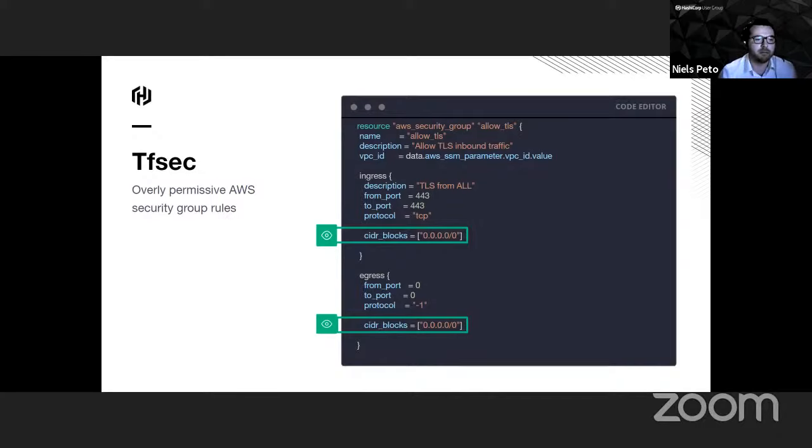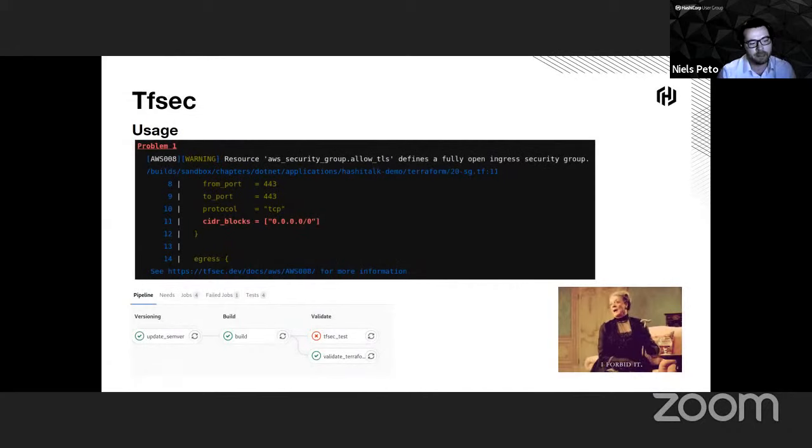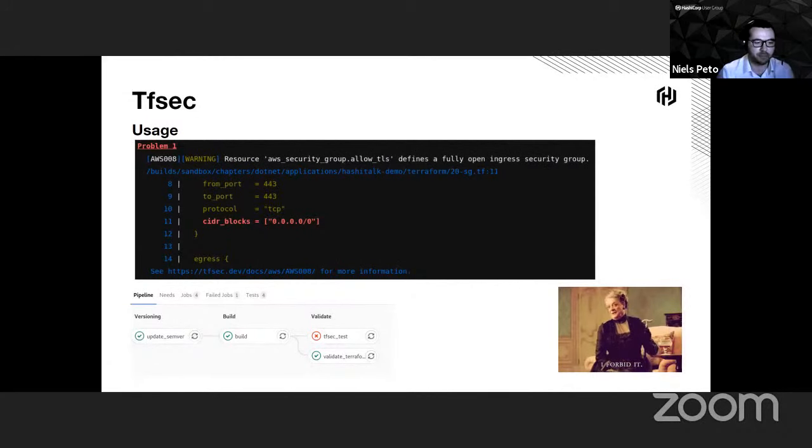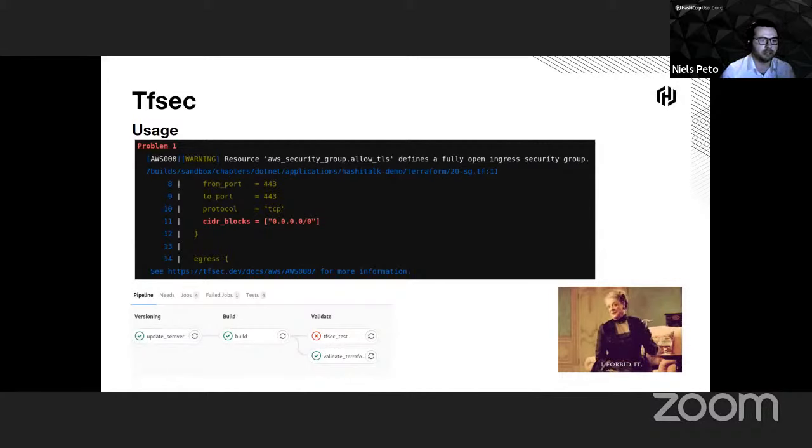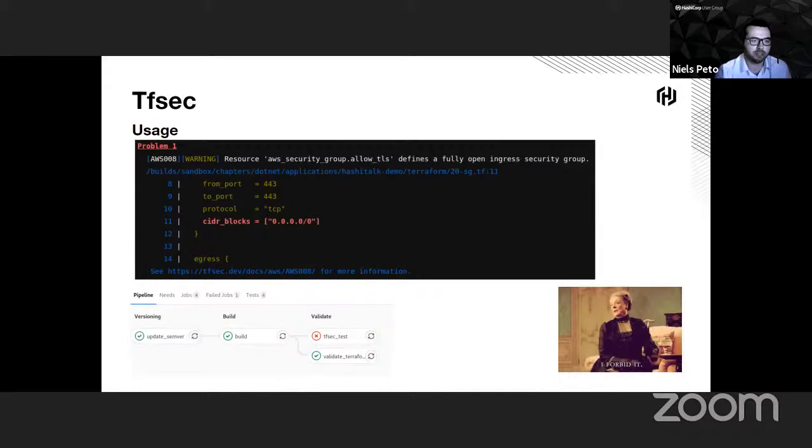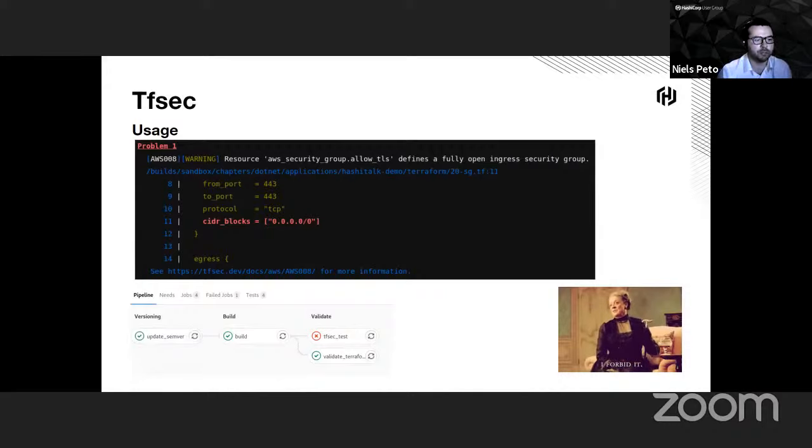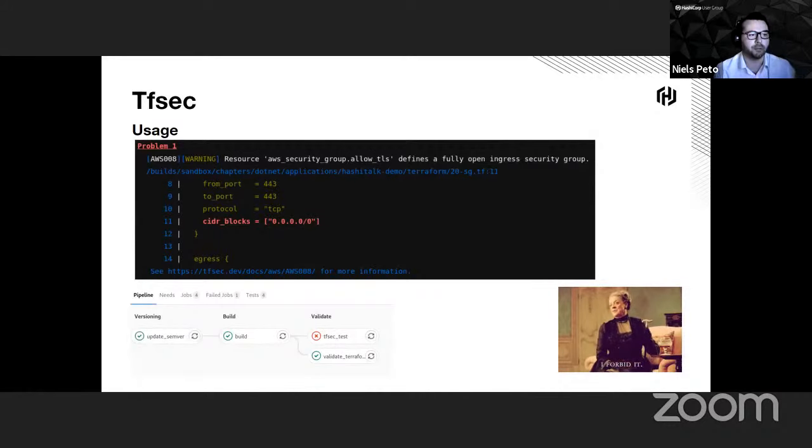As soon as Bram will push his code on his feature branch inside GitLab, it will trigger a first pipeline. You see that there is a job that failed, the TFSEC one, where he will see two problems. Here you can see the first one saying that there is a fully open ingress security group defined inside this code. It will give him the file where it has been defined, the line where it has been defined, and also some documentation where he can see more information about this issue and how to resolve it.